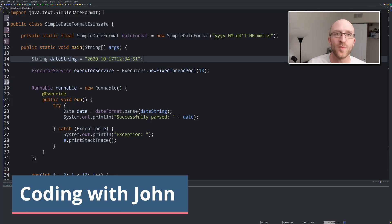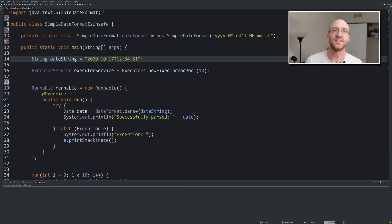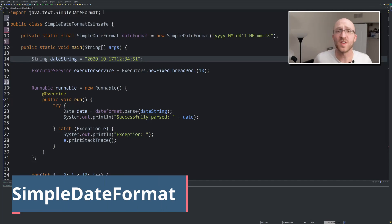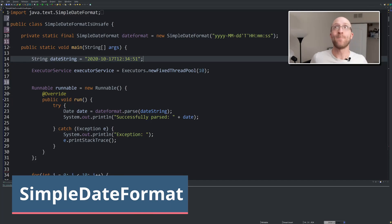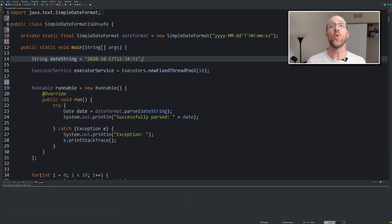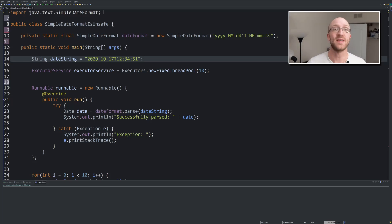Hey everybody, it's John from Coding with John. Today we're going to go over something that I've seen bite so many developers and development teams that I've personally worked with.